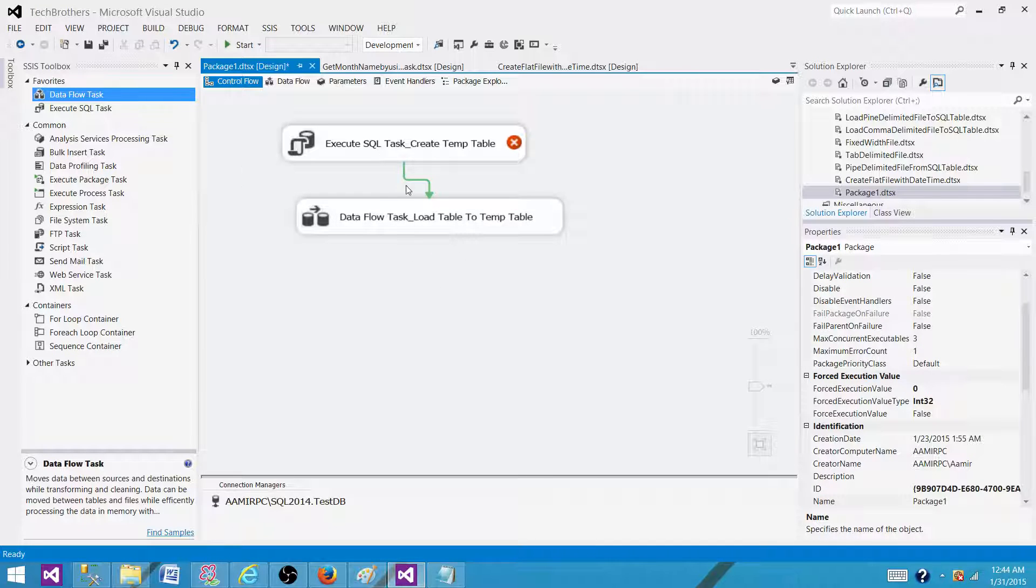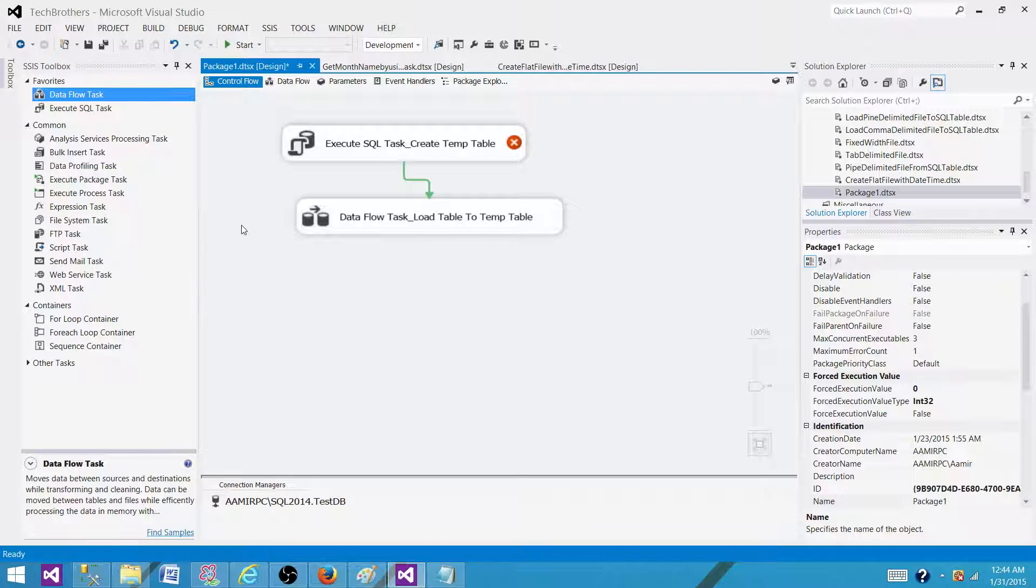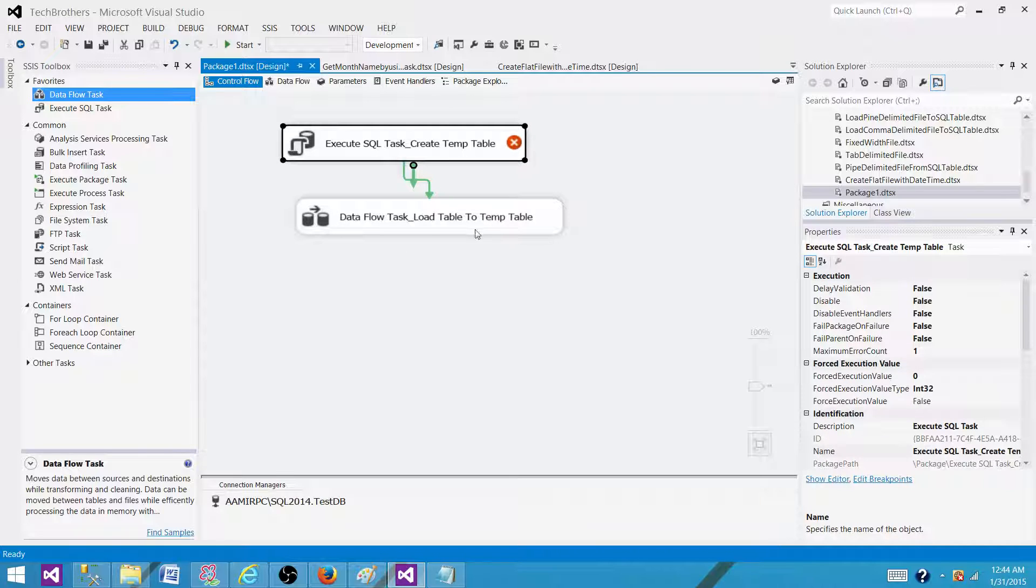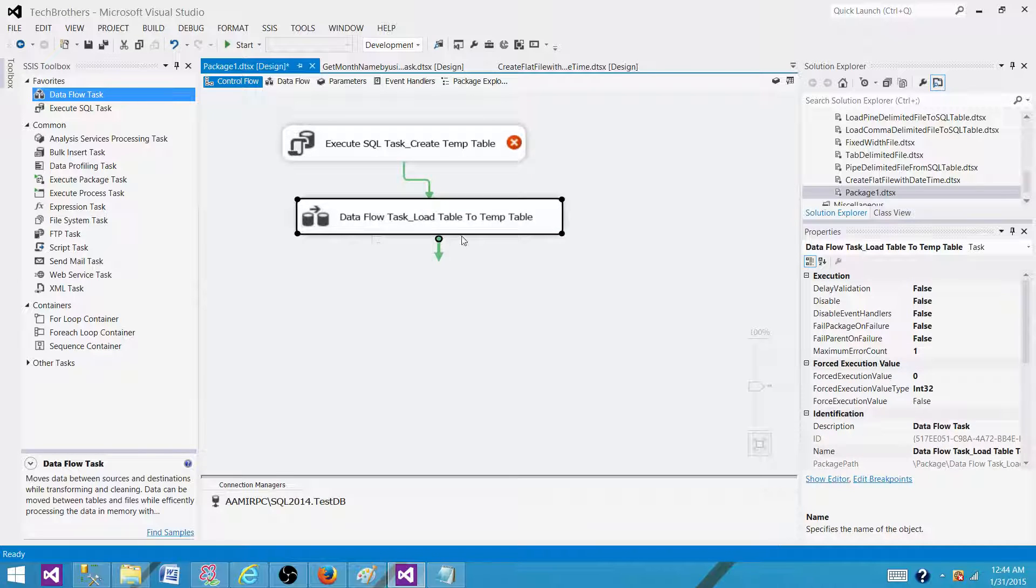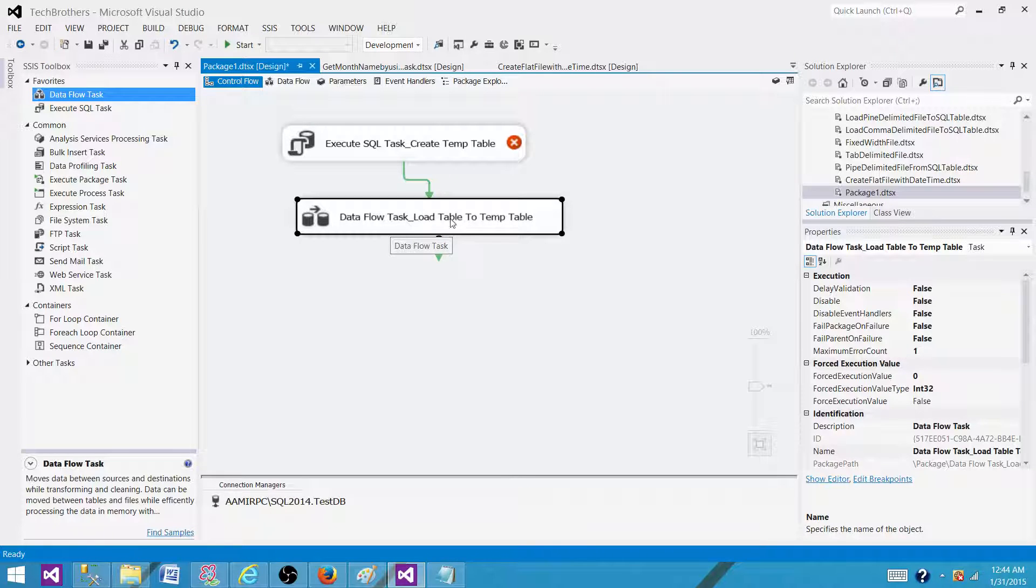Now, when we build this whole package, what's going to happen? When we run the package, the package will validate itself. If this temp table is not available for this Data Flow Task, the package will fail.